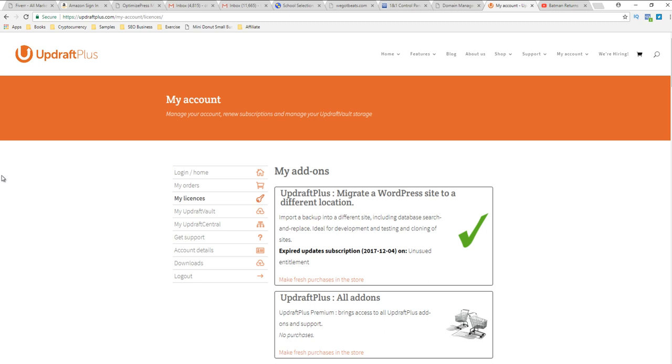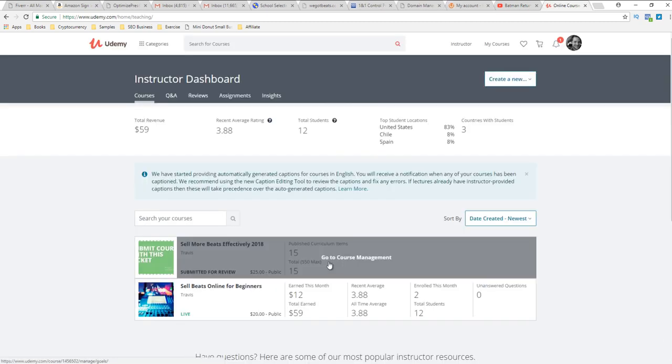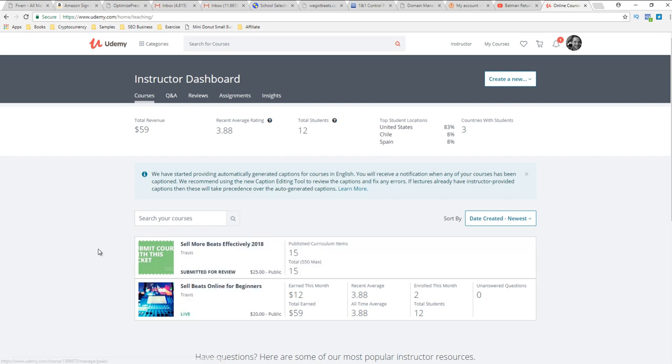This is why you got to stay on top of this, but on some positive news, I submitted the sell more beats effectively 2018 course for review on Udemy.